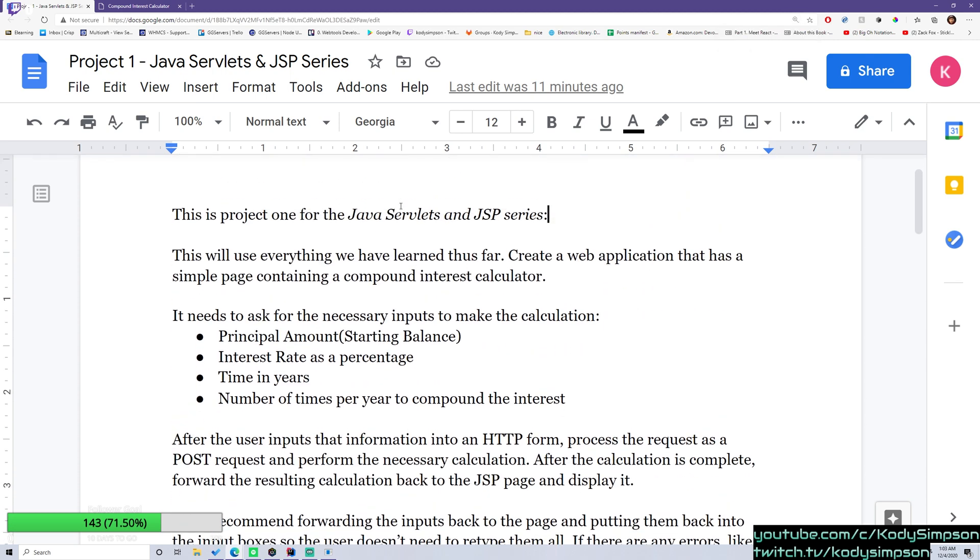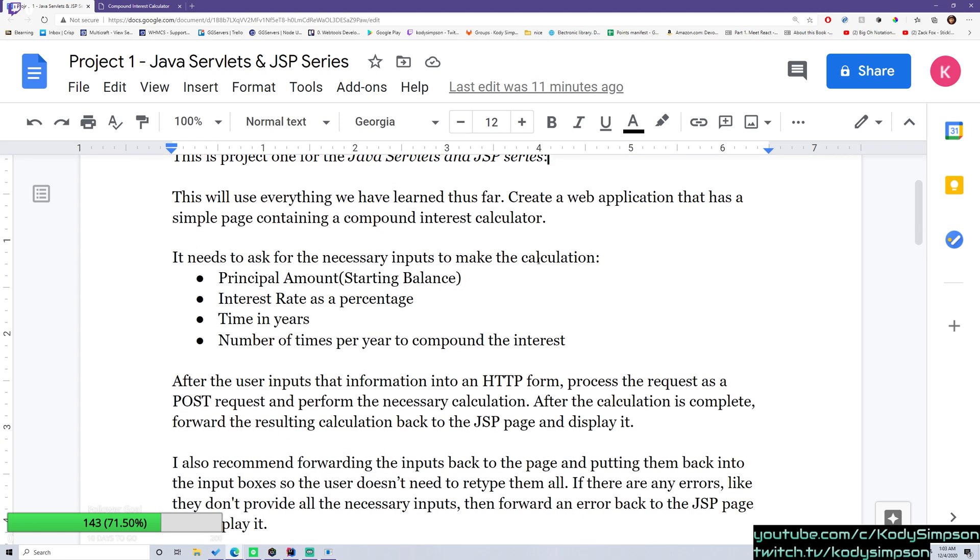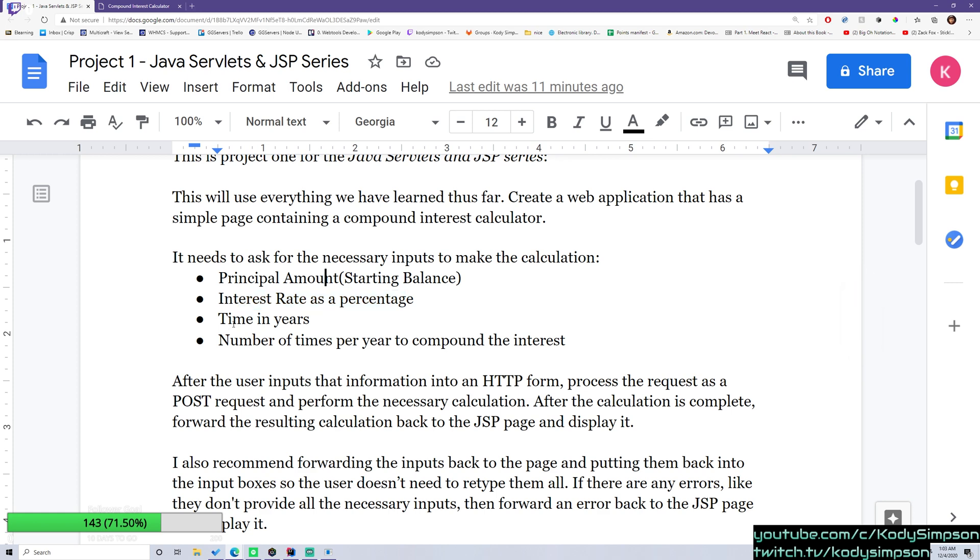So it says that this will use everything we have learned thus far. Create a web application that has a simple page containing a compound interest calculator. It needs to ask for the necessary inputs to make the calculation. So the principal amount, which is the starting balance, the interest rate as a percentage, the time in years, and the number of times per year to compound this interest.